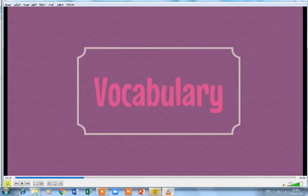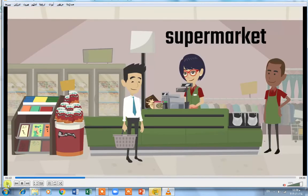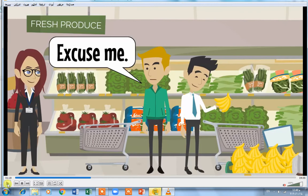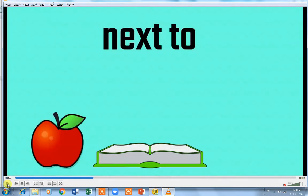Vocabulary. Now we will learn new vocabulary from the conversation. Supermarket: a place where you can buy groceries, vegetables, and fruits. Aisle: a path or a way you can walk through to take what you want in the supermarket. Excuse me: if you want anything from anyone, you start your conversation with 'excuse me'. Next to: the apple is next to a book.